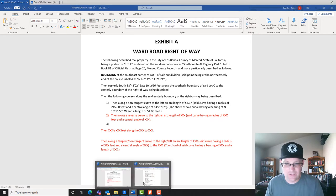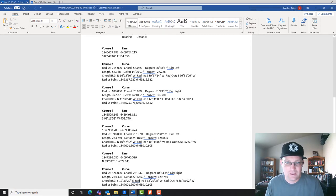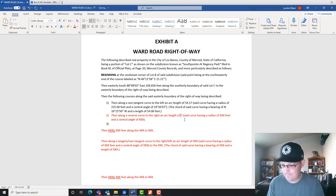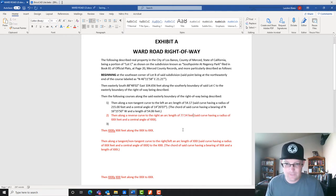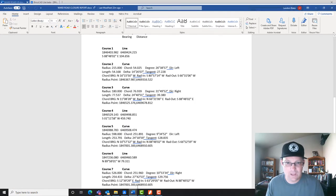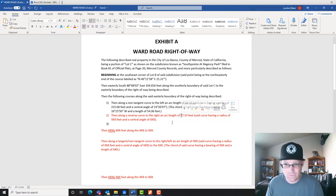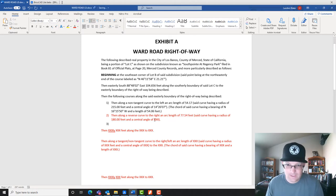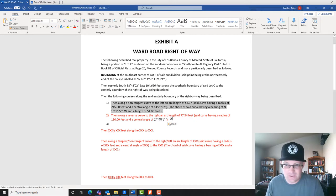Let's get our arc length and radius out of our closure report. Arc length is 77.54 and radius is 180 feet. While we're in here we copy the central angle (delta) and drop it in. Then we use the format painter. We've got our two curves done — and a reverse curve at that.